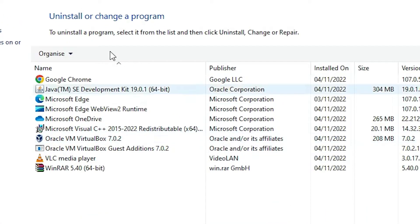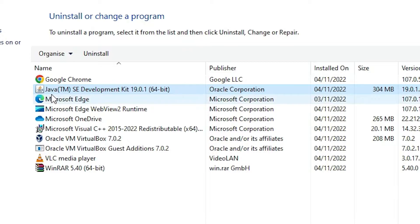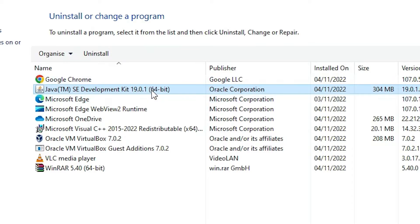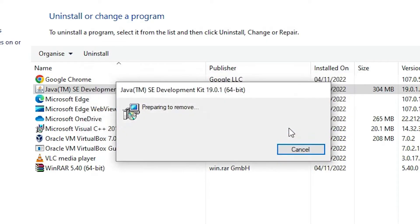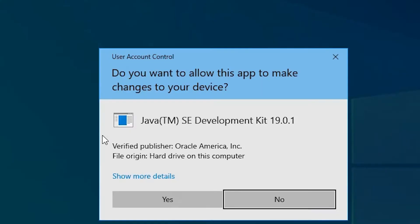In Programs and Features, find 'Java SE Development Kit'. Find Java SE Development Kit, then your version — in my case the version number is 19, but your version number might be different. Just select your Java SE Development Kit version number and click on Uninstall, then click Yes.